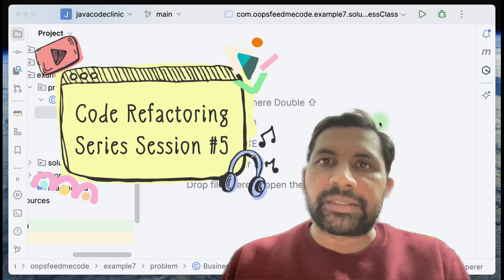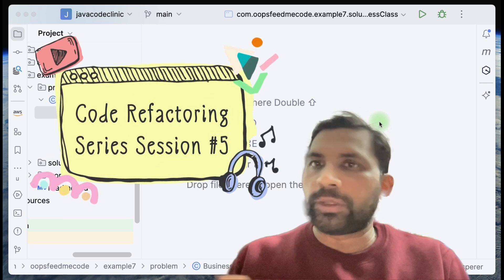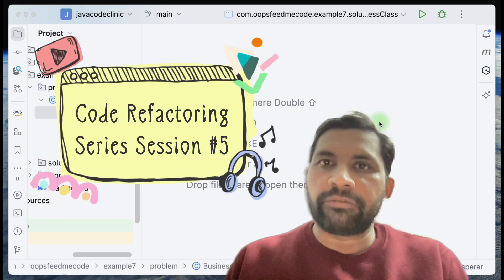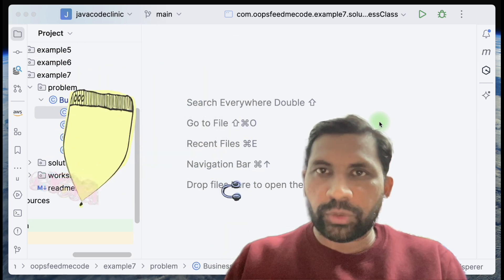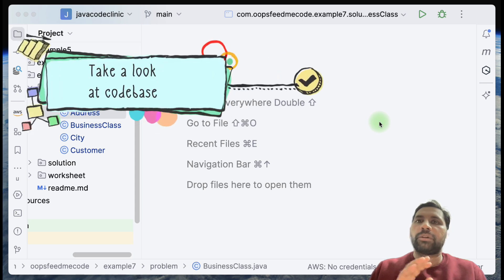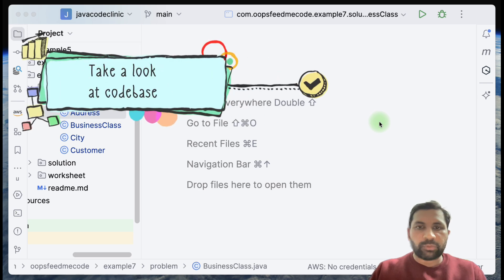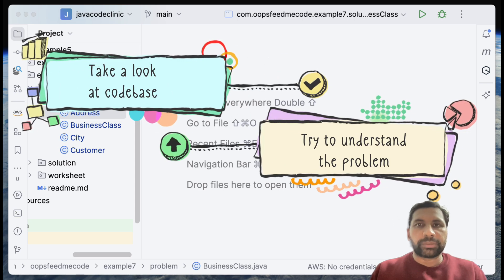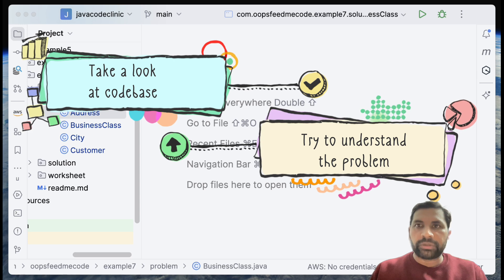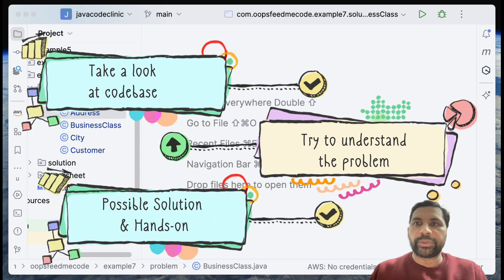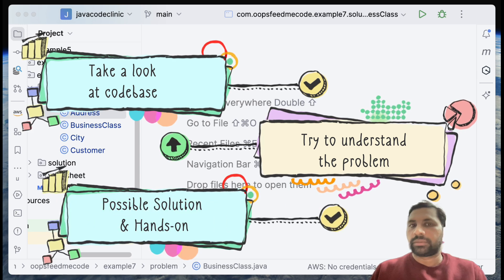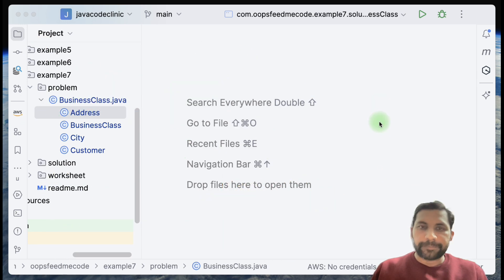Hello, welcome back to the code refactoring series. We will follow the same drill today — we will take a look at the code base, try to understand what the problem is, and then do some hands-on talk about the possible solutions. So let's just start.